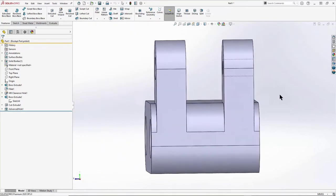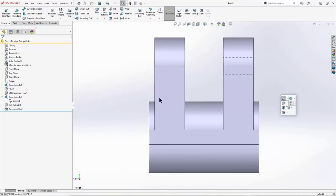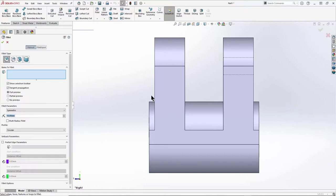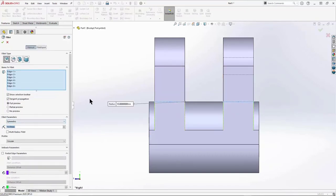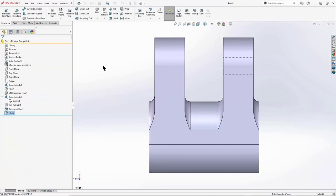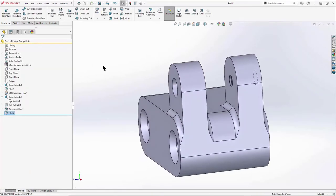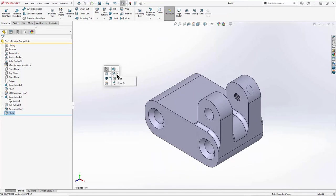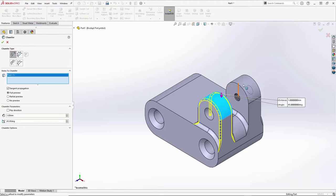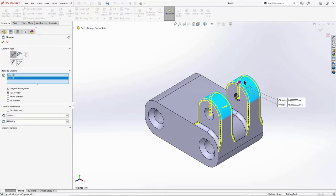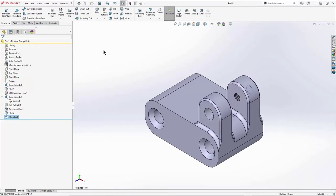Speaking of manufacturing, I should make this easier to work with. Let's add some fillets and chamfers — I'll multi-select these edges and use a constant 2mm fillet. Similarly, I can add a chamfer; by choosing faces, all tangent edges are selected and I can knock off those hard edges to give us something that looks better as well.